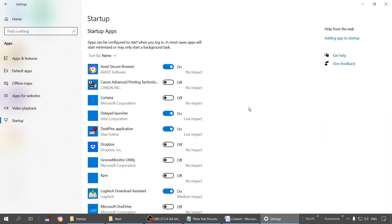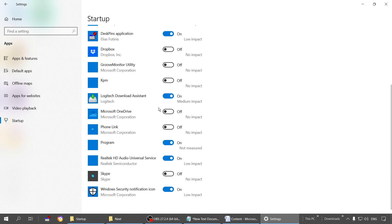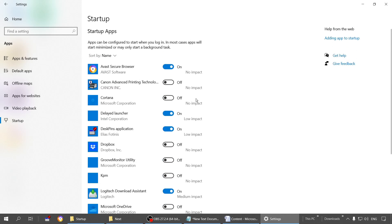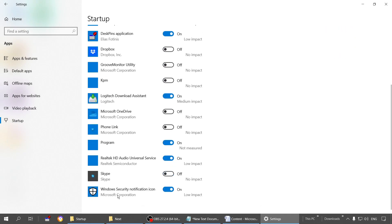If any of your installed programs are not starting, the reason may be this. It may be turned off. What you have to do is simply click on this to turn it on. But there is also one disadvantage. If you have several programs enabled here, your startup speed will decrease.